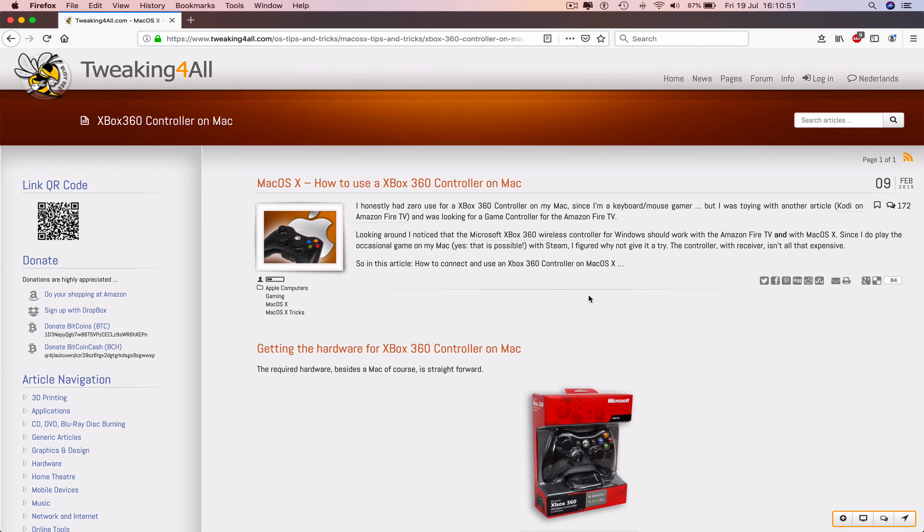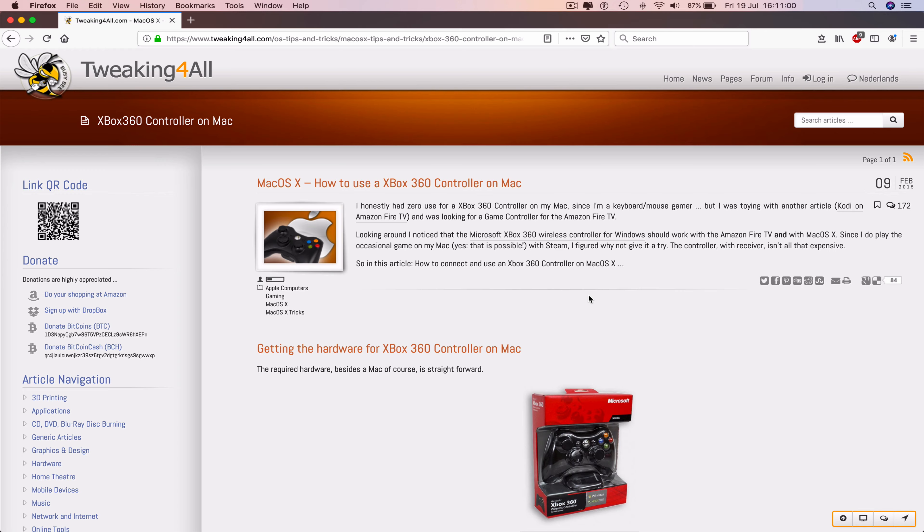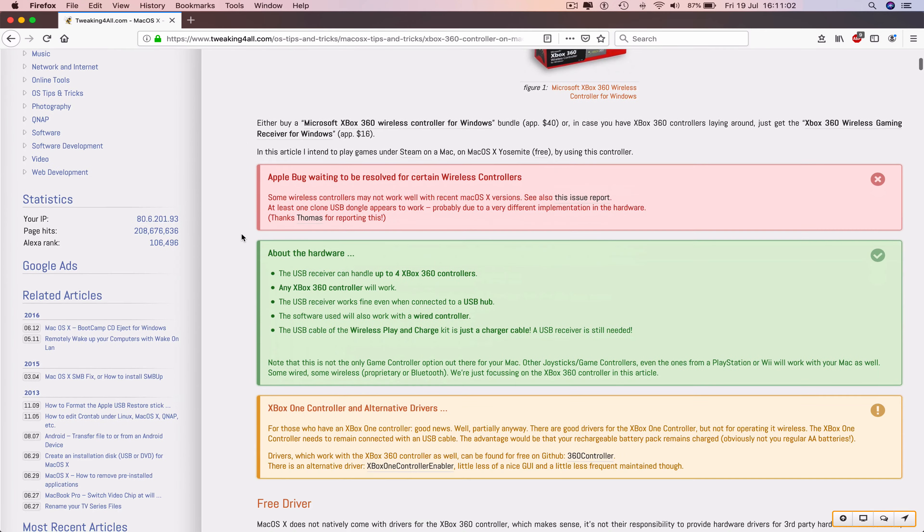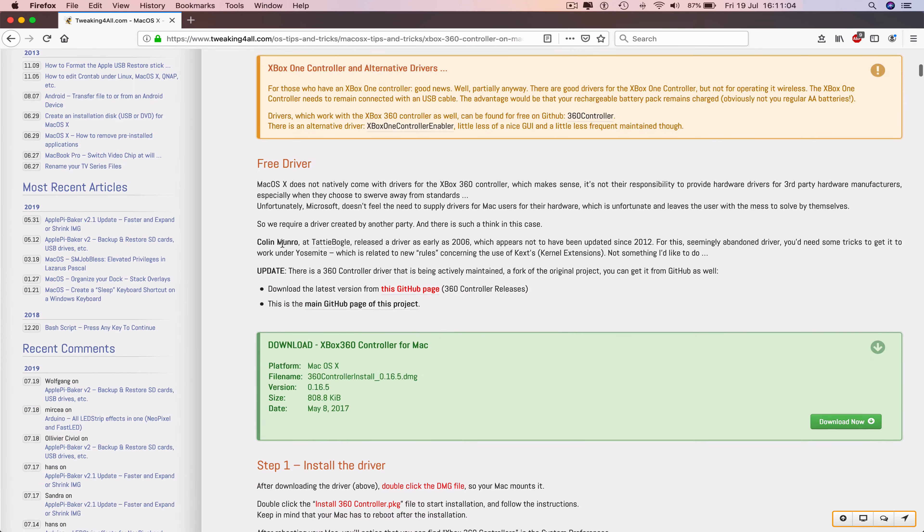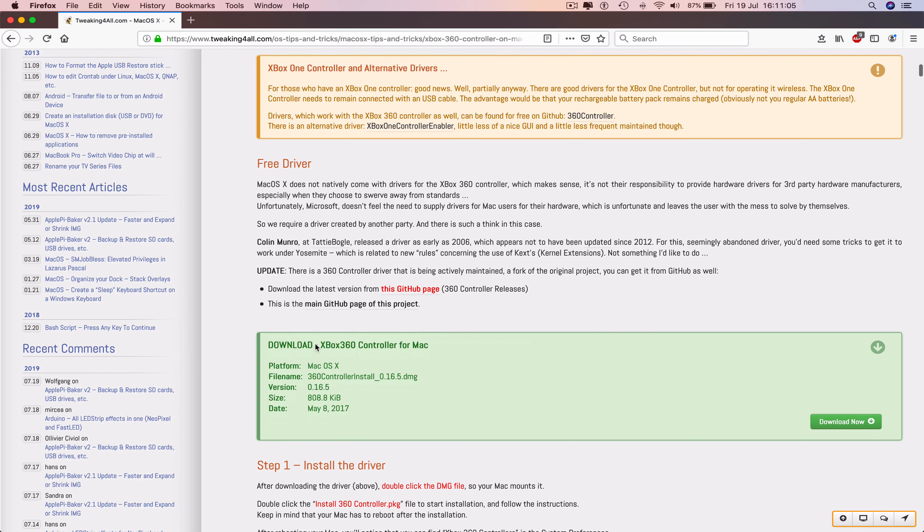Once we click the link, we are then ready to download the software required to make your Xbox 360 controller work on the MacBook Pro. So we can navigate to the bottom of the page where it says download Xbox 360 controller for a Mac, click on download now.